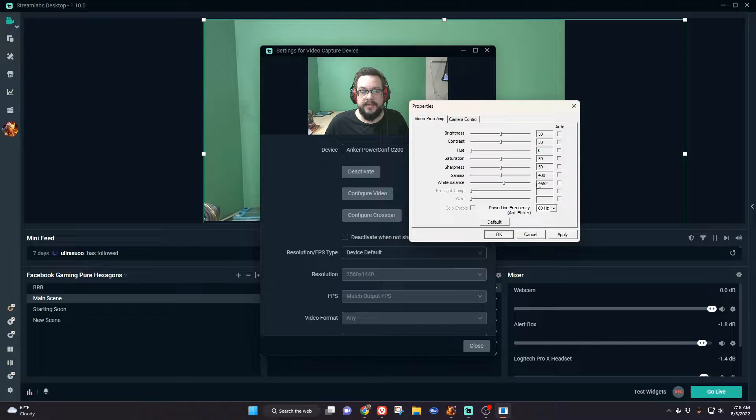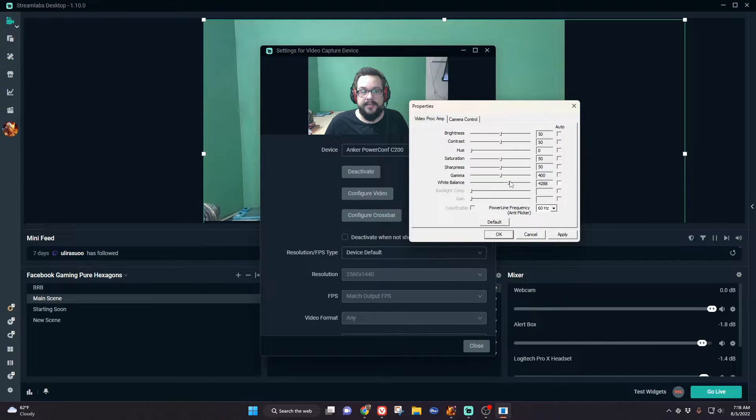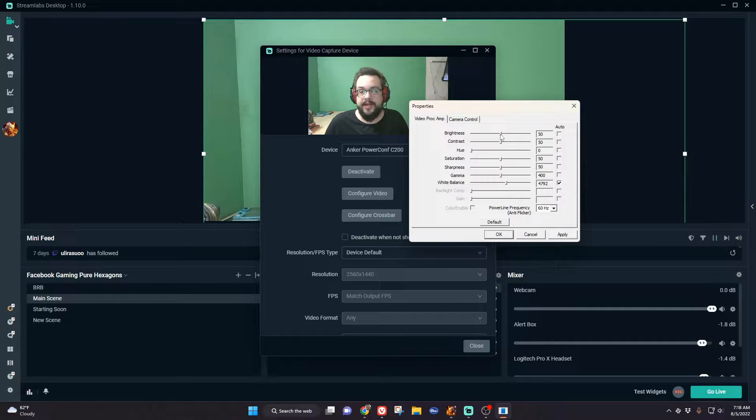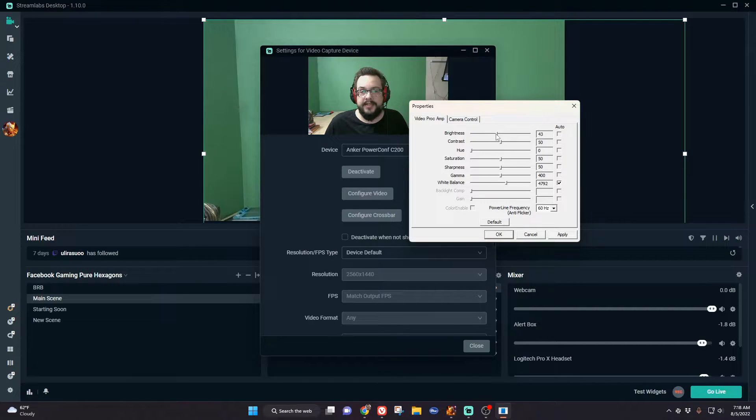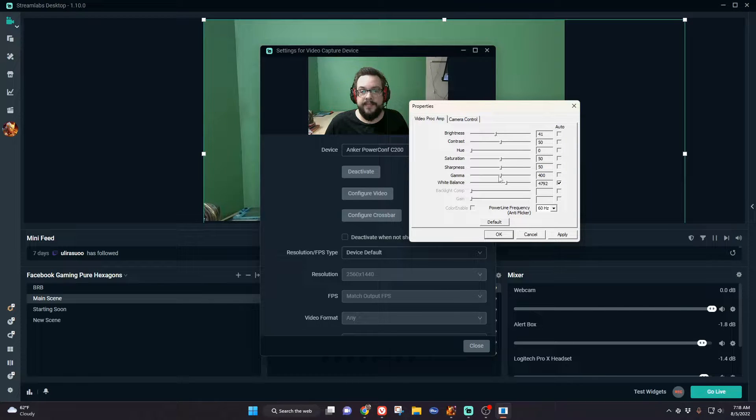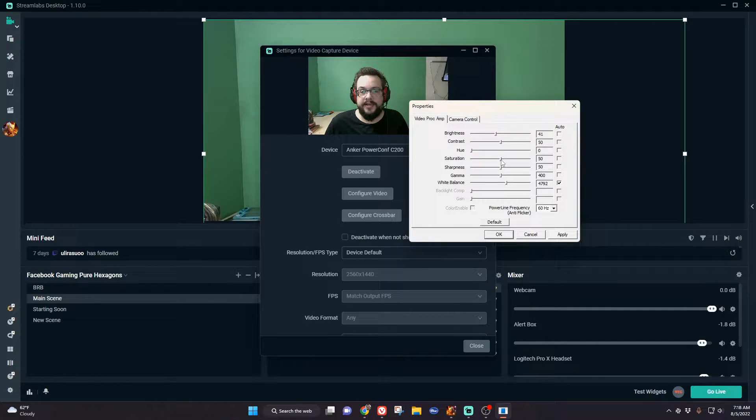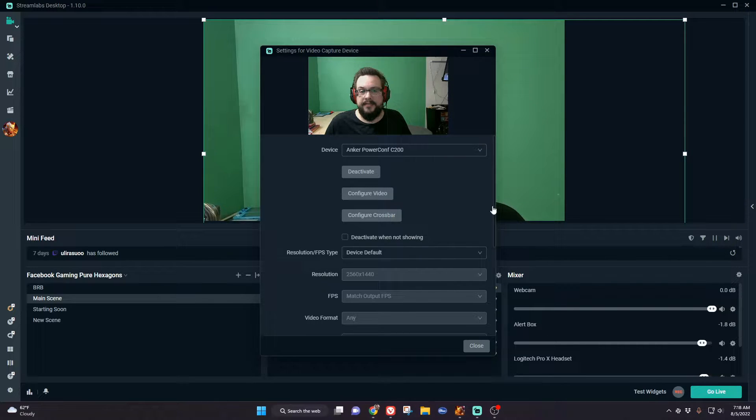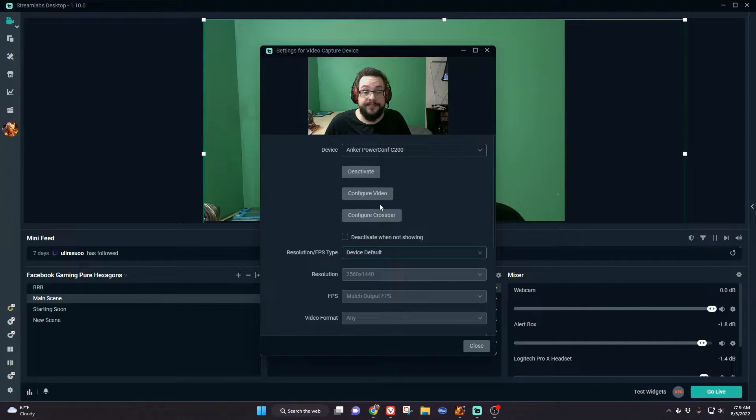We can change the white balance manually to whatever we want or leave it on automatic. The same goes for brightness and contrast. I like to lower my brightness slightly and raise my saturation a little higher. That looks pretty good.